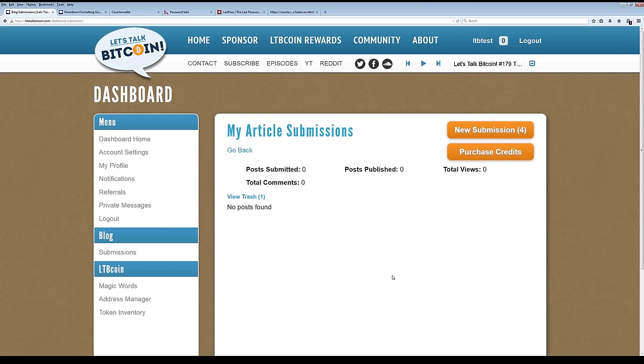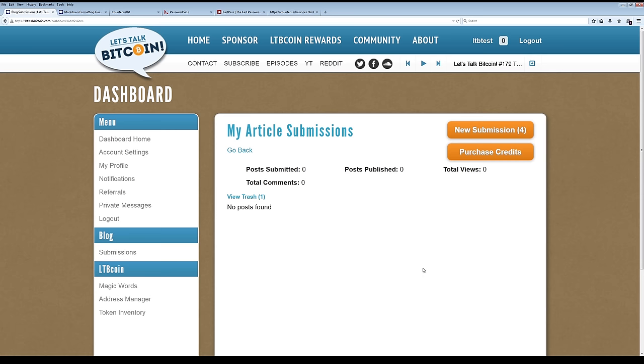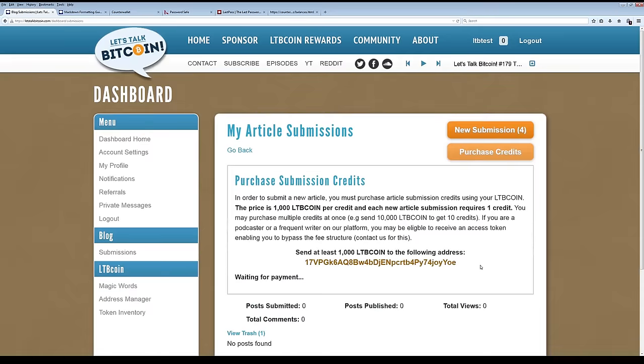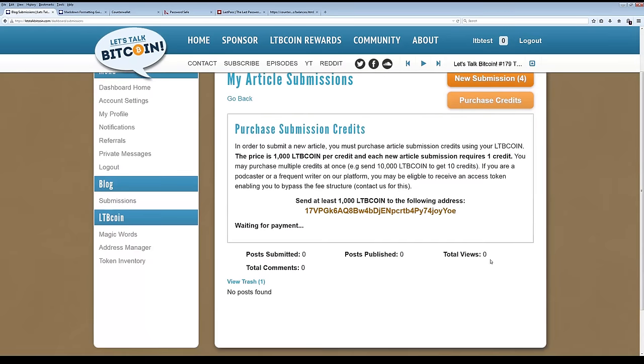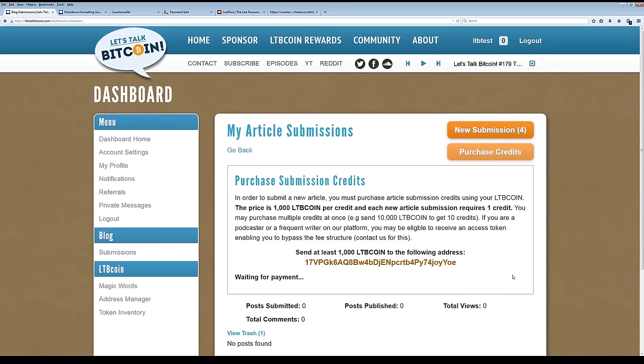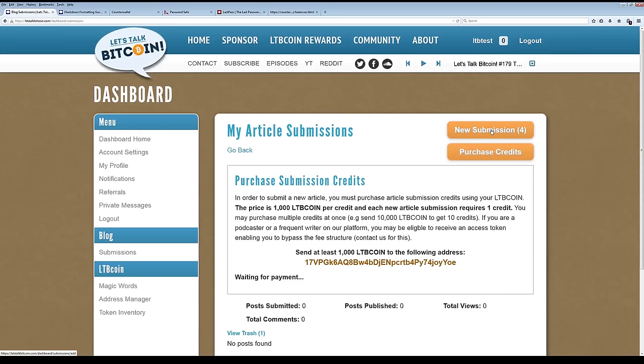We used to just let people submit articles whenever they wanted, but we wound up having a spam problem because this is the best way to get LTB coin. Somebody apparently thought it was a good idea to create a program that created a lot of bots that essentially submitted posts that would never get on the front page that weren't really even posts. And so kind of just gummed up the works and made it generally very difficult to work with. So we have a new submission system that essentially lets you purchase credits in order to submit. And so in order to submit one new article, you need to give us 1,000 LTB coin, which then gives you one submission credit within our system.